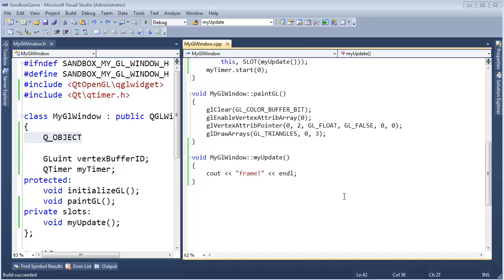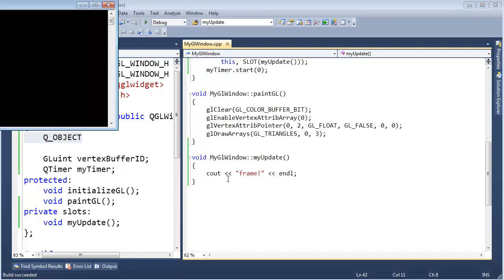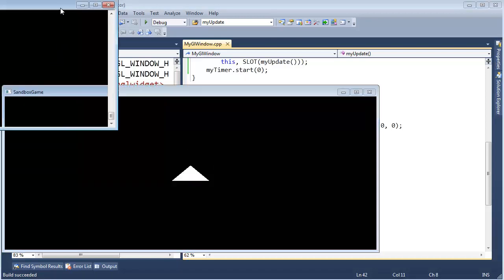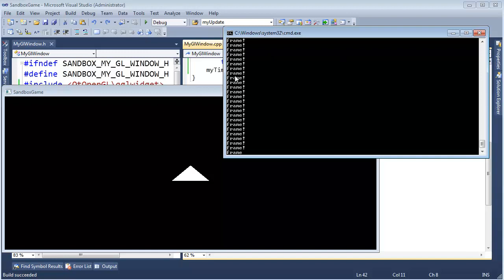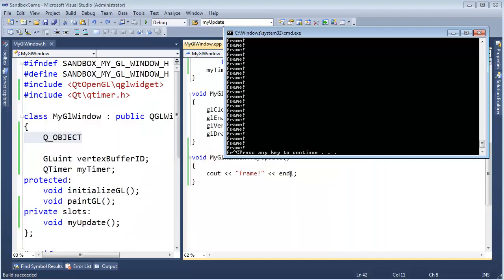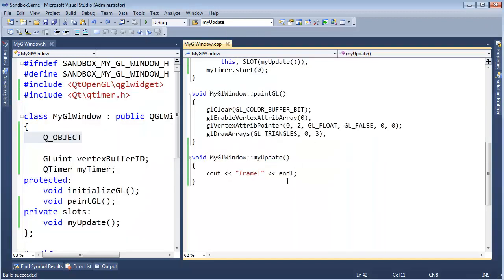So I have this code from the last video which simply outputs frame on every frame. And we can kind of get a feel that things are going quickly, but how quickly are they really going, we don't know. And I want to get a better feel for how fast these frames are firing off.